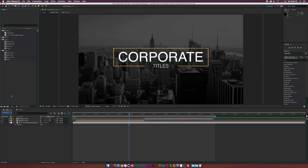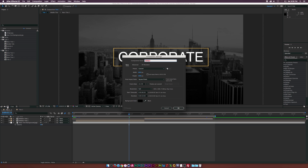Let's create a new composition by clicking on this new composition button here at the bottom, which looks like a filmstrip. We'll call this one Title Tut 1. I'm using 1920 by 1080 — this should vary depending on what type of footage you're using or what you're trying to go for. Then we'll click OK.